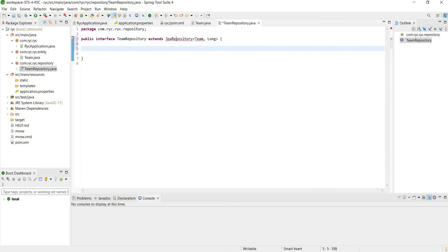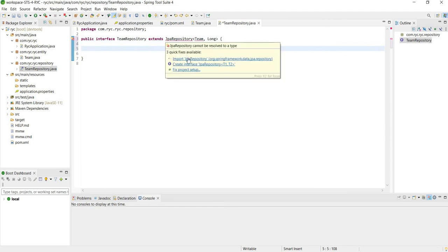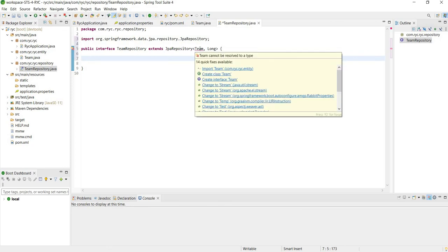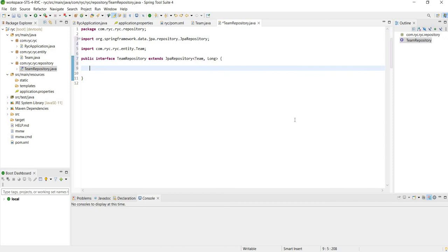We'll have to import JPARepository and we'll also have to import our Team entity that we created in the last lesson.